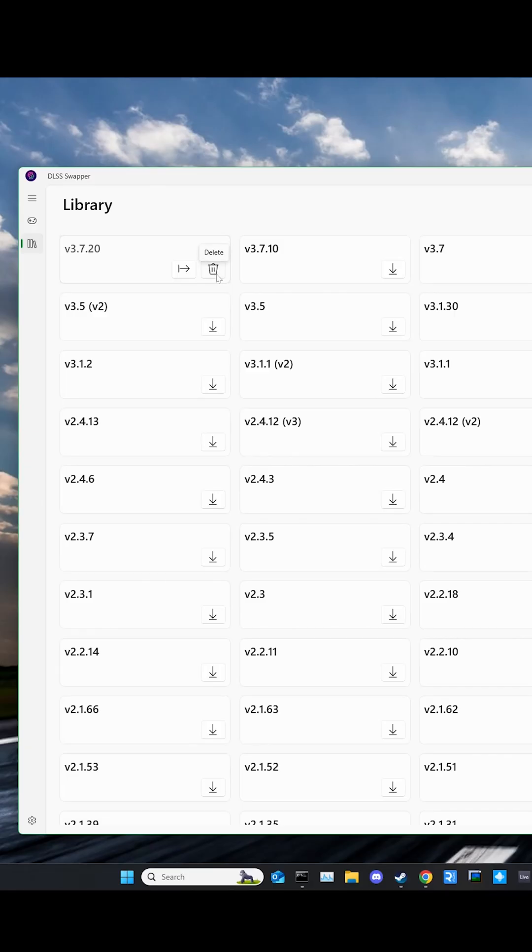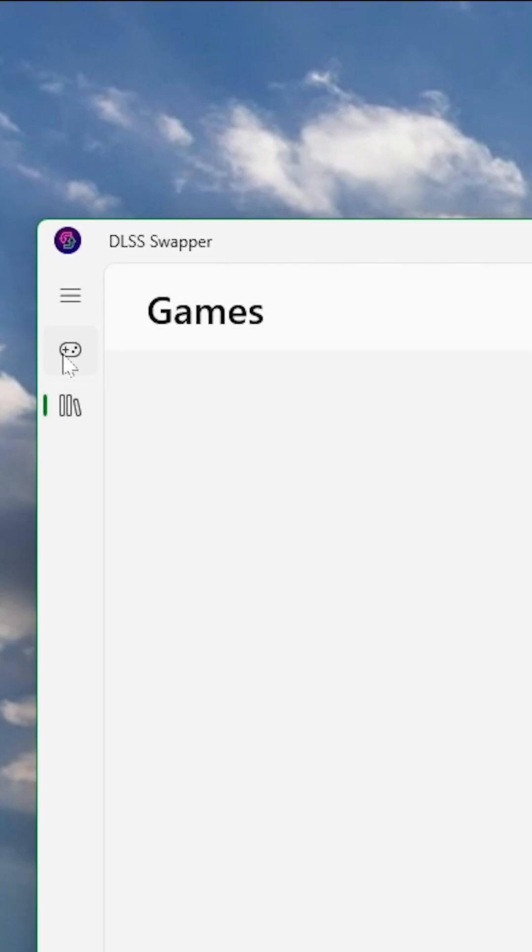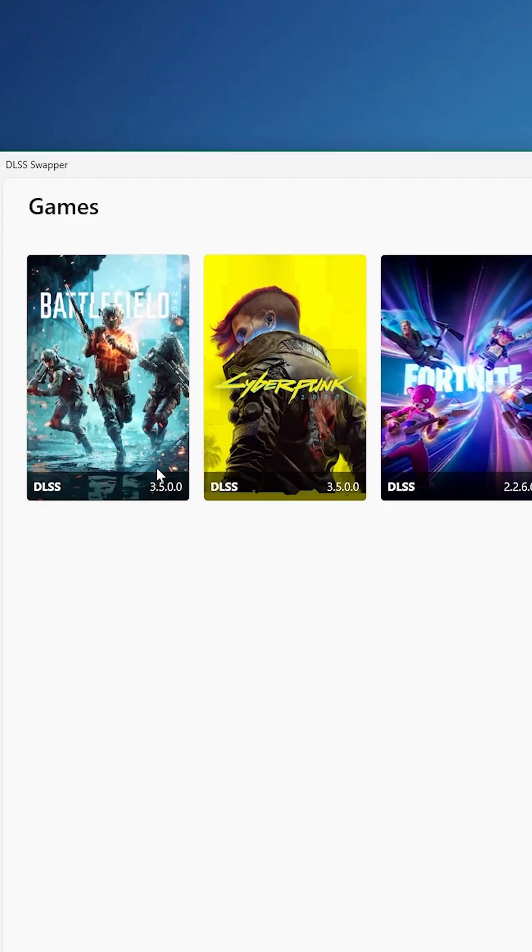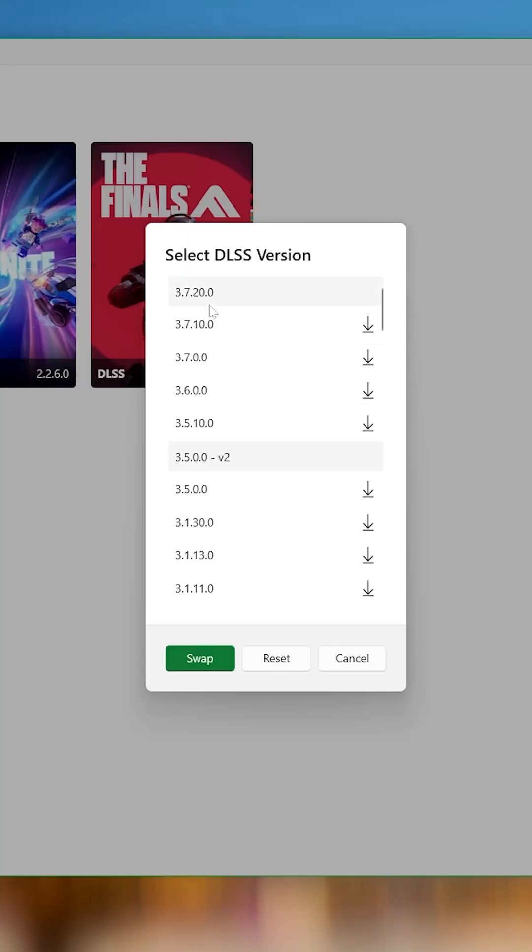Hit the download button and you're ready to swap. Now click on the games button on the left and find the game you want to update the DLSS on.